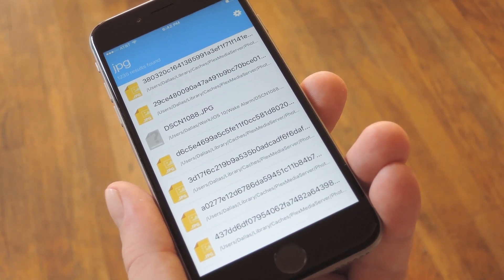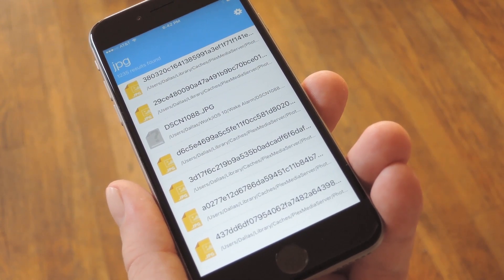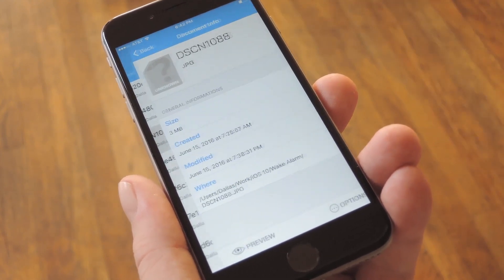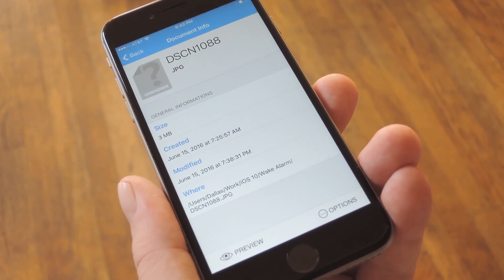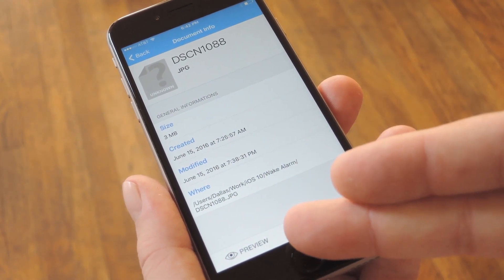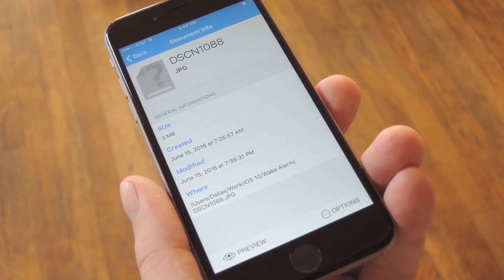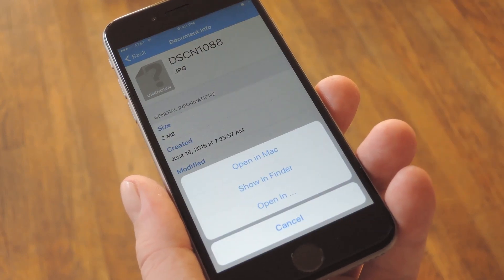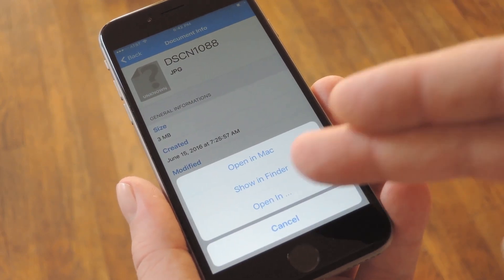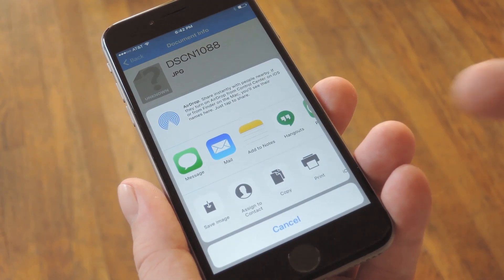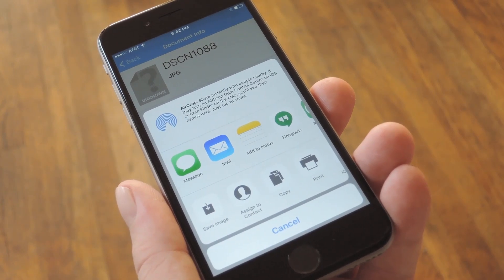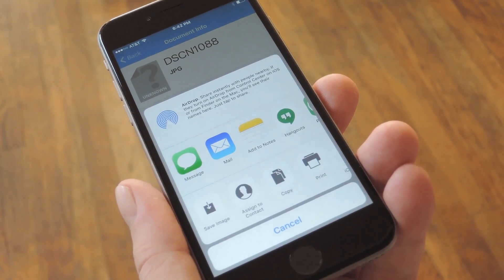Then, if you want to view or download one of these files, just select it from the list. From here, you can tap the Preview button to view the file, or you can tap Options, then select Open In, and choose a compatible service to either save or share this file with.